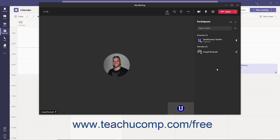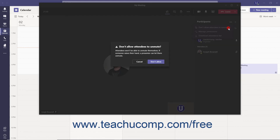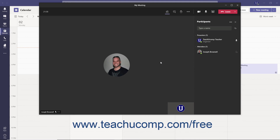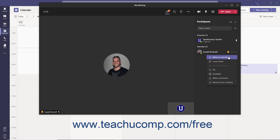To prevent all attendees from unmuting without your permission, if you didn't set that option in the Meeting Options window, click the More Actions ellipsis at the top of the Participants pane and select the Don't Allow Attendees to Unmute command. Then read the message in the Confirmation dialog box and click the Don't Allow button. At that point, attendees cannot unmute without first raising their hand. After they have raised their hand, hover over their name, click the More Options ellipsis, and select the Allow to Unmute command — at which point the specified attendee can unmute themselves.